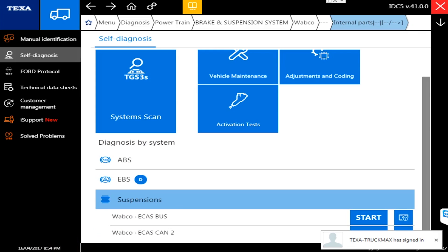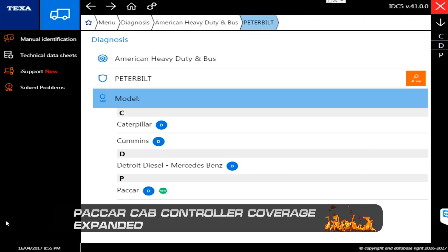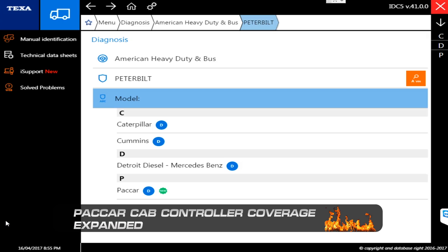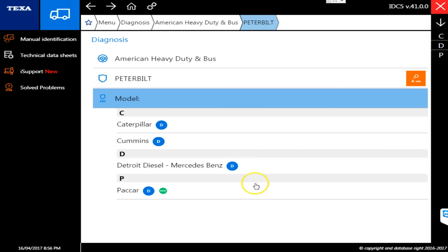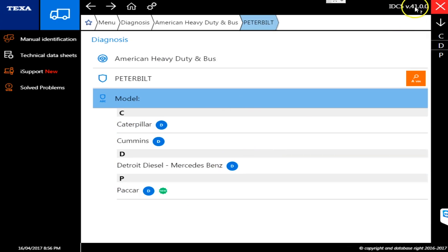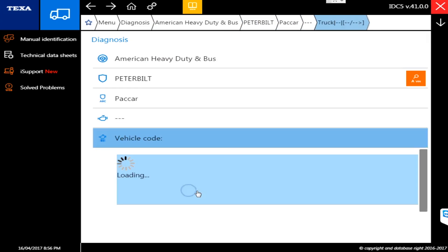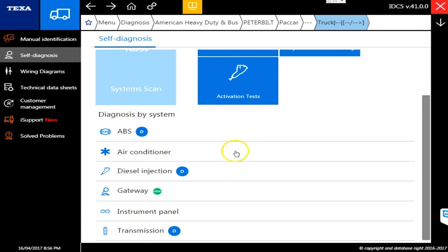On Peterbilt and Kenworth trucks with Paccar engines, they have now added the cab controller. They've expanded the coverage. We've always been read-only, but now this is the first iteration where we're going to see some bi-directional commands, and TEXA is telling us in version 42 we'll see a heck of a lot more.